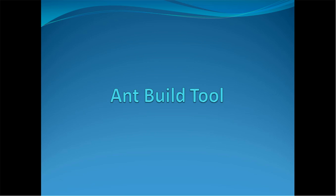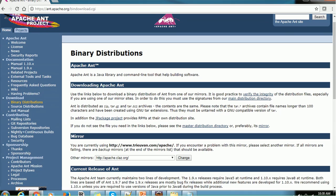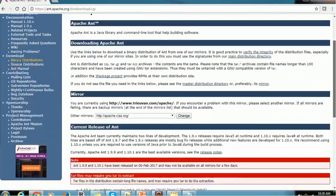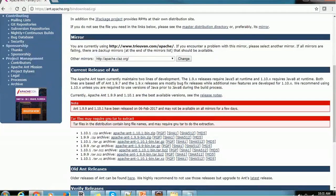If you are not using Eclipse, you can use the standalone Ant build tool. You can get it from the website https://ant.apache.org. Go to the download page and you will see the binary distribution page with various downloads available. The latest version is 1.10.1, though versions grow over time. You can also use any earlier version. Click the zip file, download and extract it.